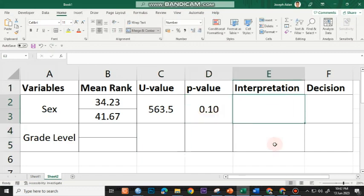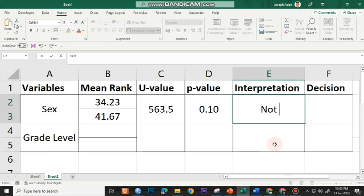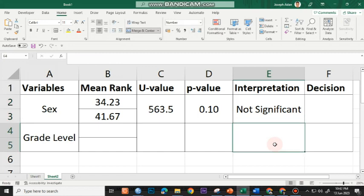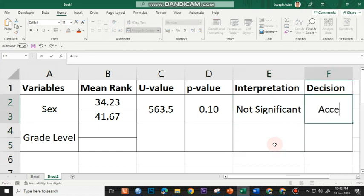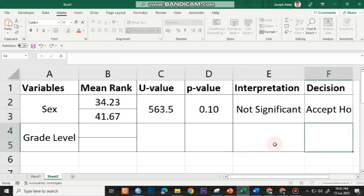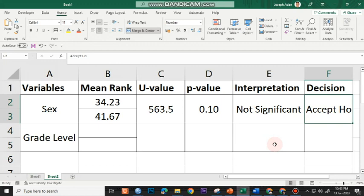Since the P-value is greater than 0.05, this is interpreted as not significant. And since it's not significant, the decision will be to accept the null hypothesis, or accept H0.